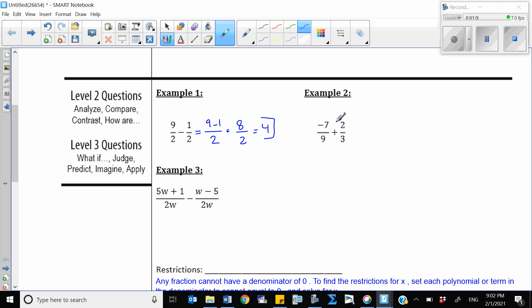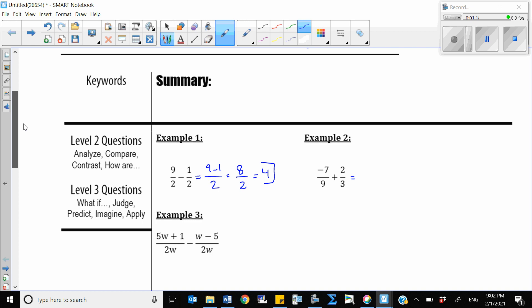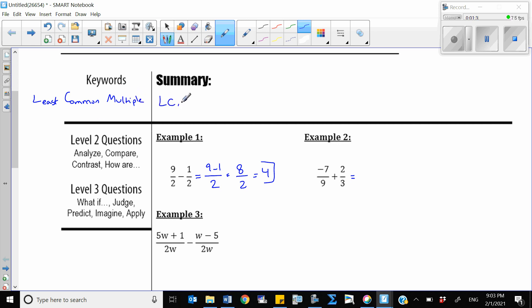In the next example we have two fractions that don't have the same denominator. In this case I need to find the common denominator by finding the least common multiple — we call that the LCM.